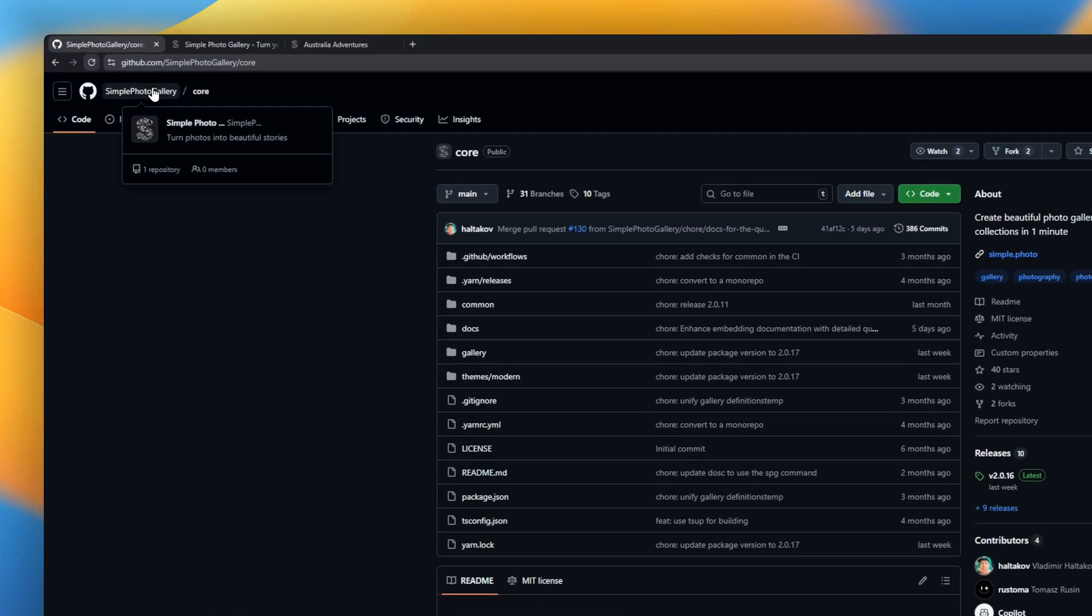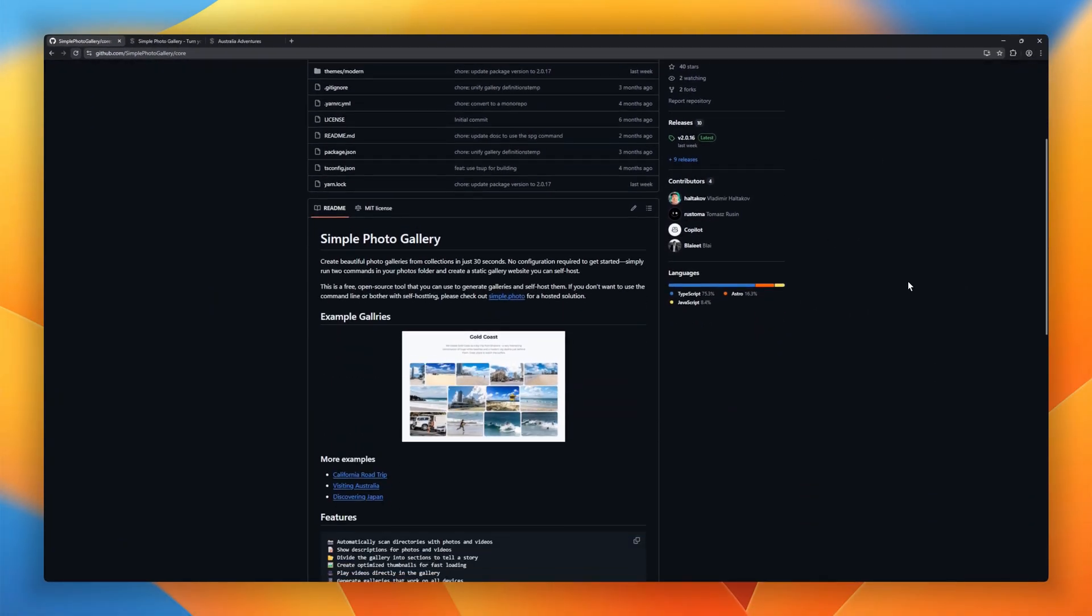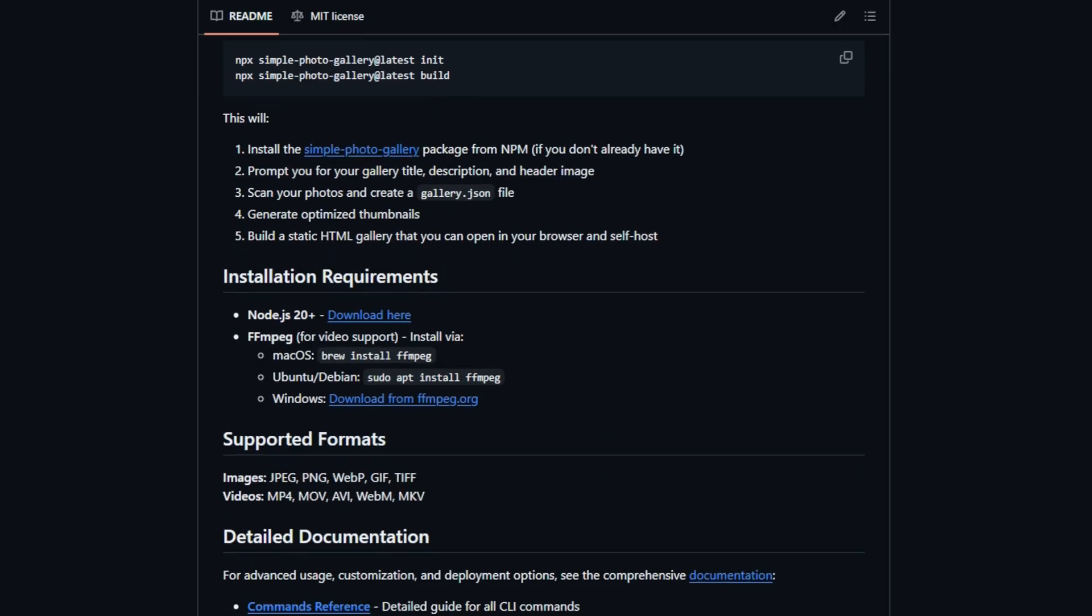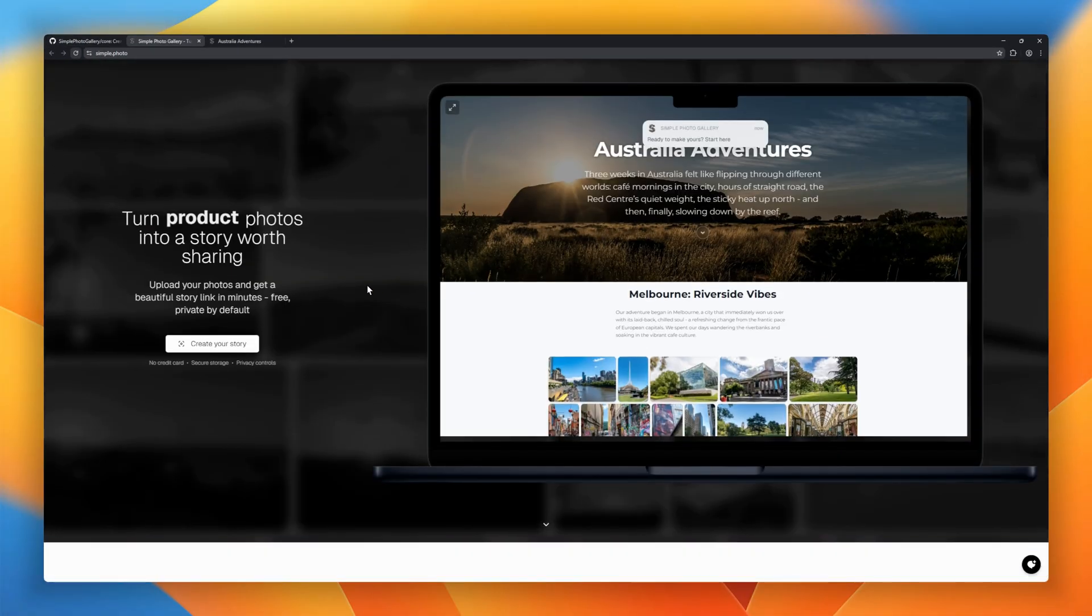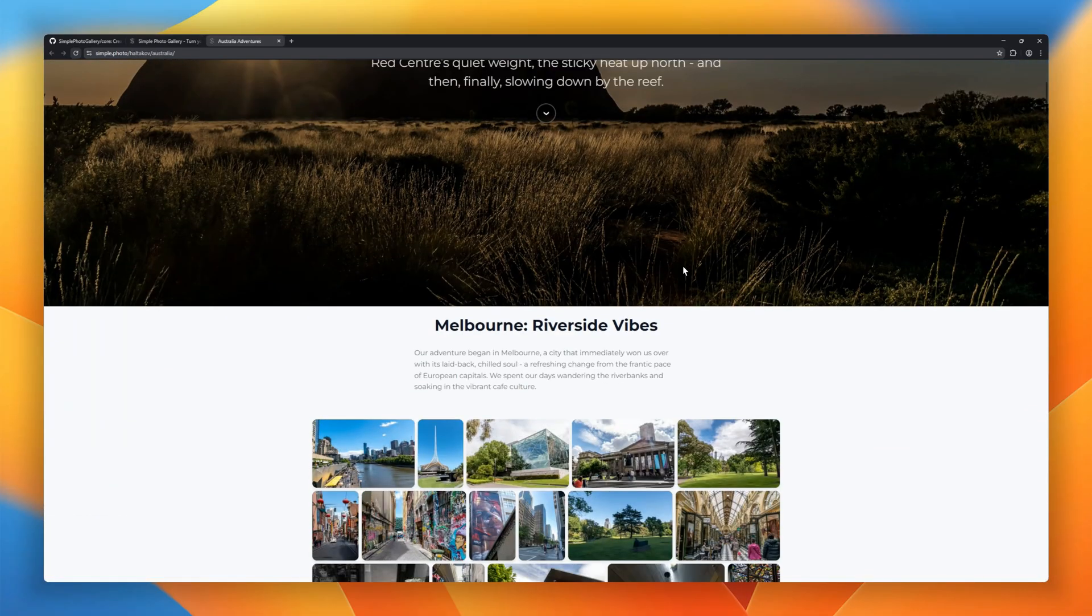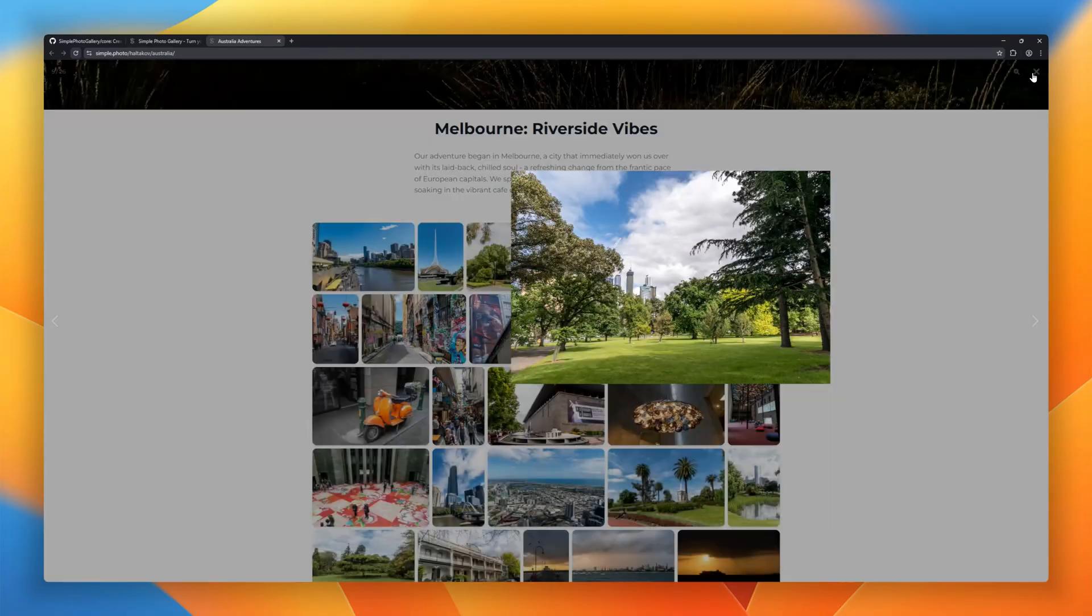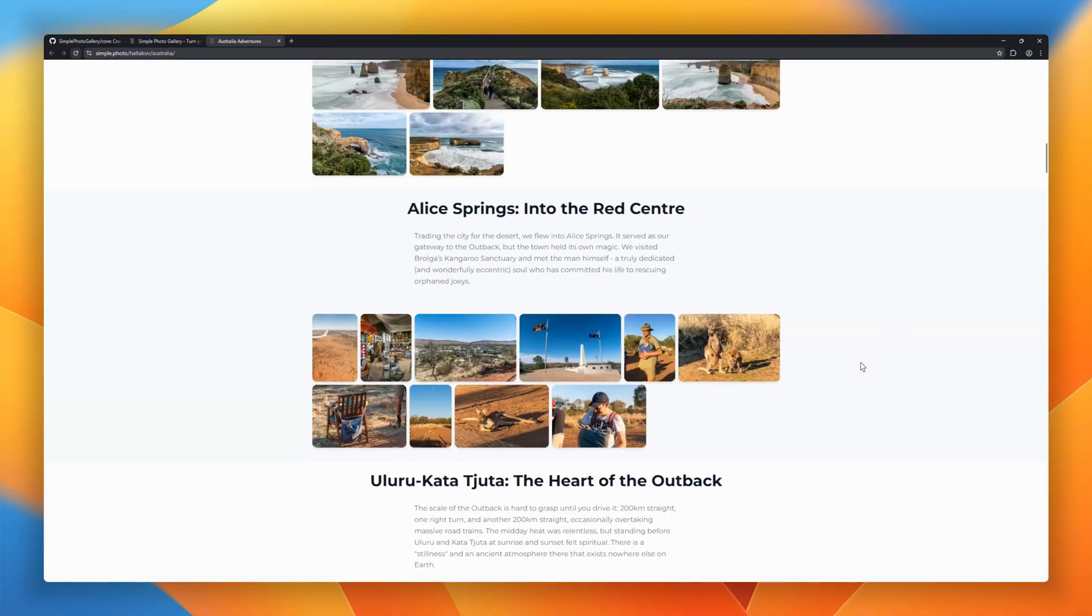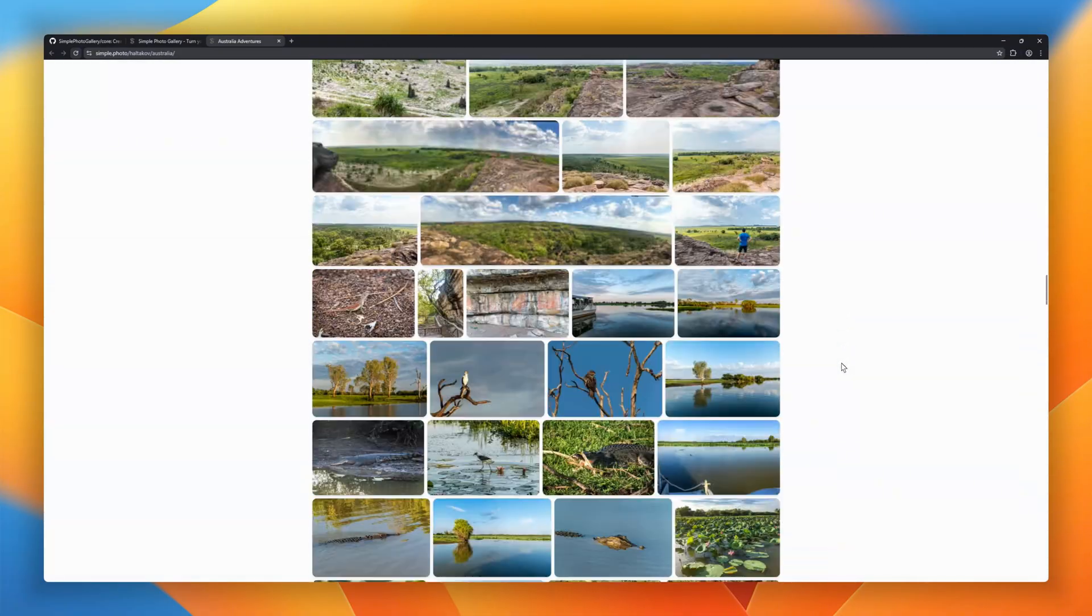Want a beautiful photo gallery in under a minute? No setup, no config, no backend. This is simple photo gallery. Just run two commands inside your photos folder, and it instantly generates a static gallery website you can self-host anywhere. It automatically scans your folders for photos and videos, creates optimized thumbnails, and works perfectly on mobile and desktop. You can add descriptions, split your gallery into sections to tell a story.